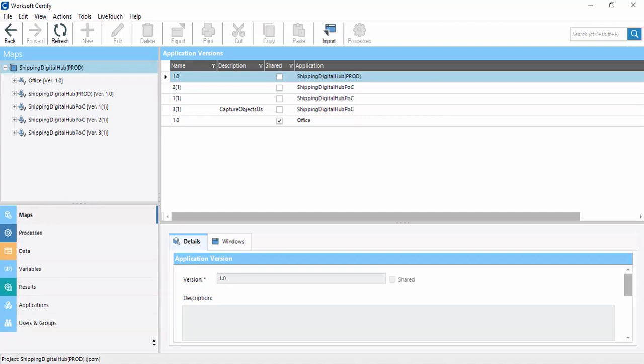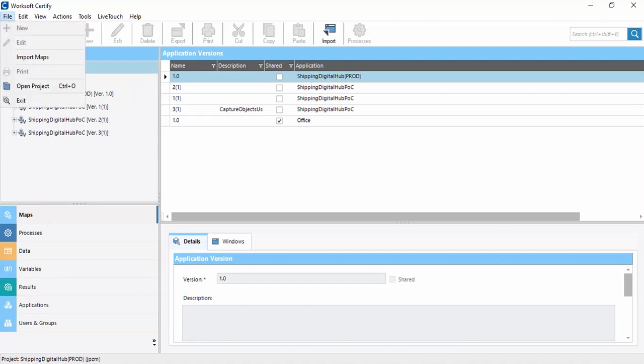Hi guys, this is my second video in Workshop Certify. In this session we will discuss about the UI of labels in Workshop Certify. First of all, we have to open the project. To open the project, click on Files.